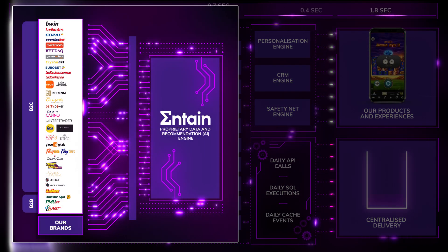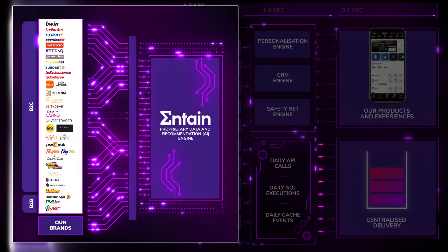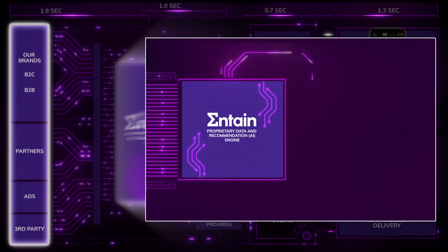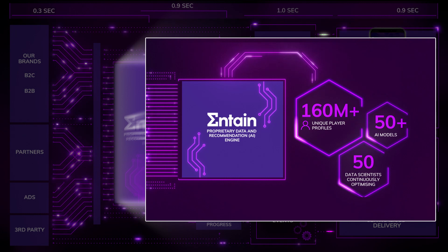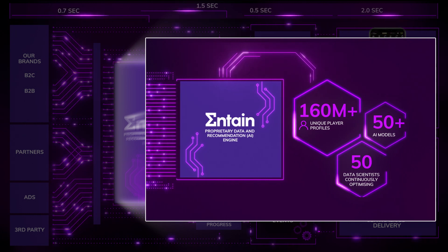So no matter which brand you love or how you find us, you'll get the best experience.